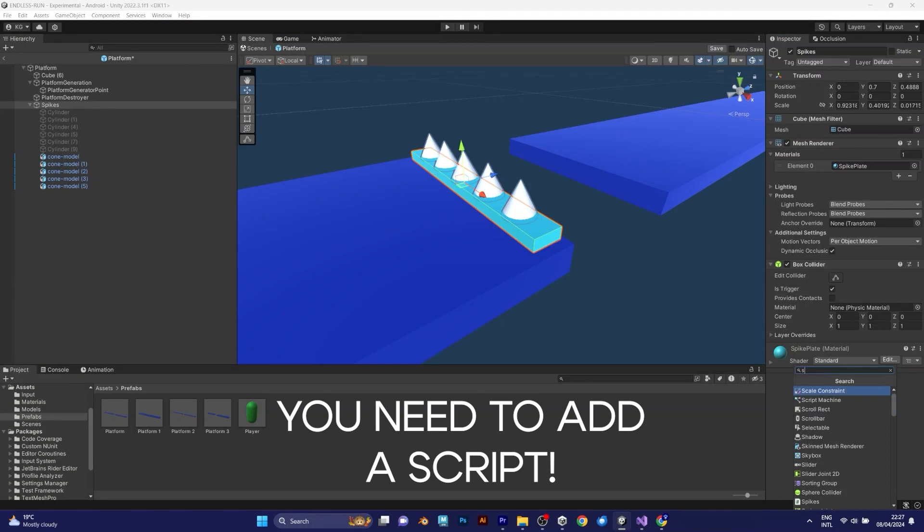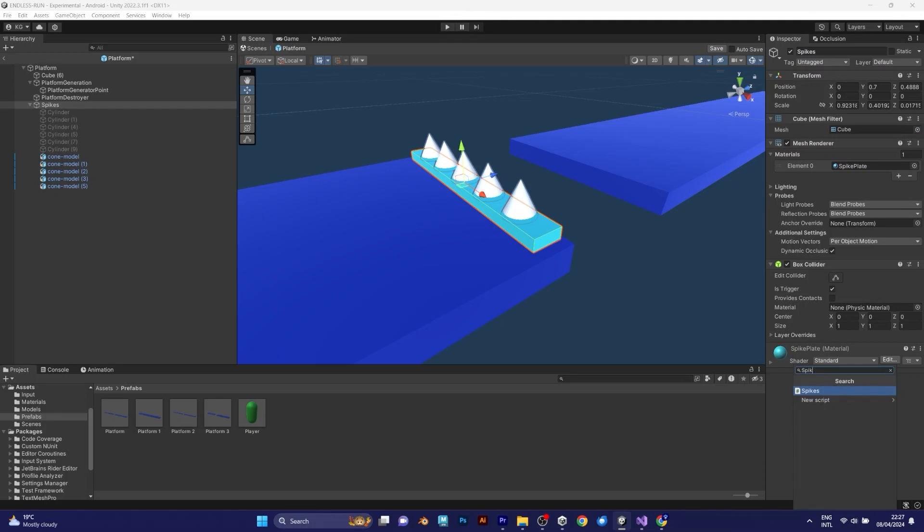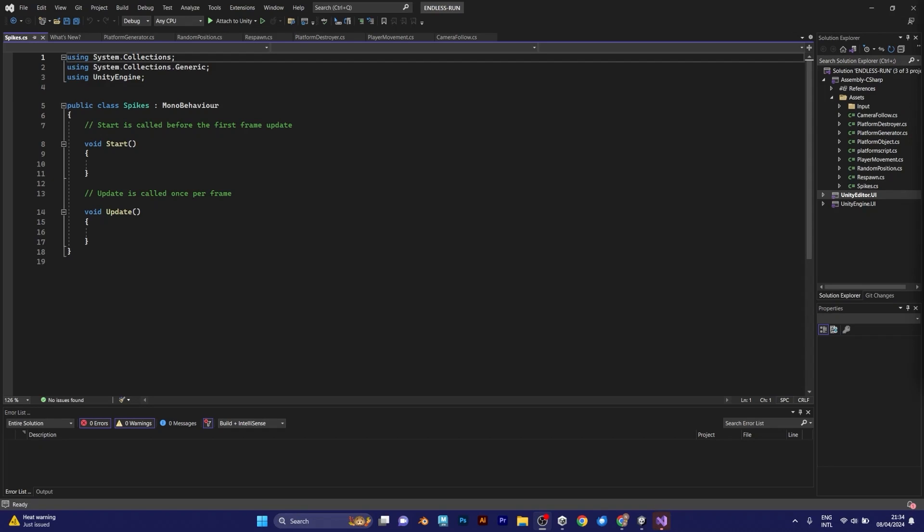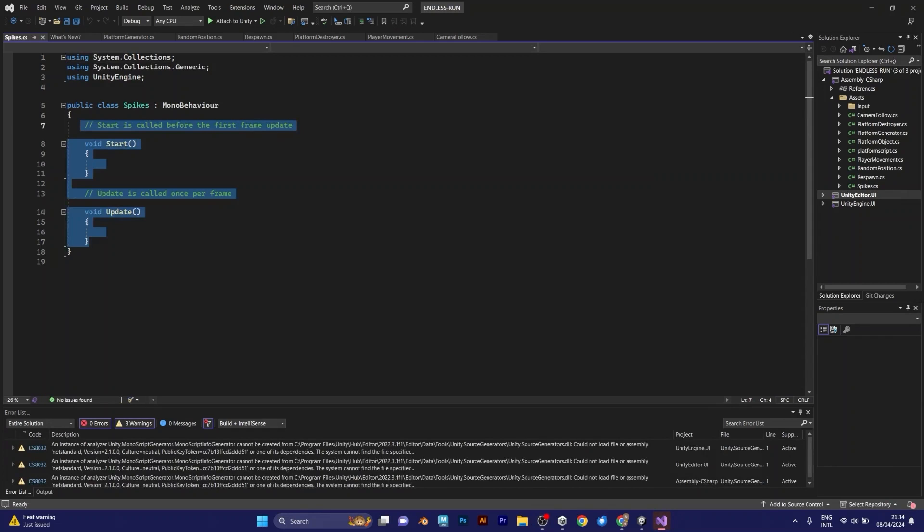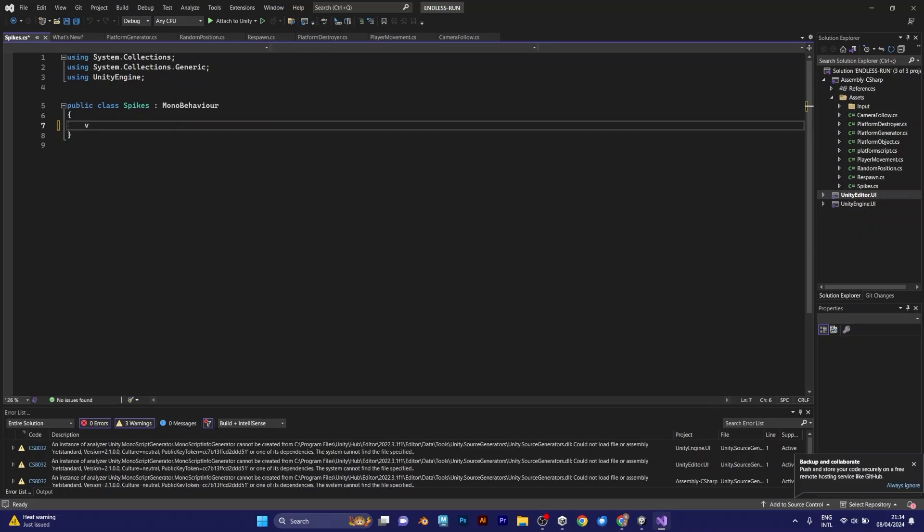There is no C-Sharp script. You need to add it. And here it is. What you need to do right now is nothing but void on trigger enter.